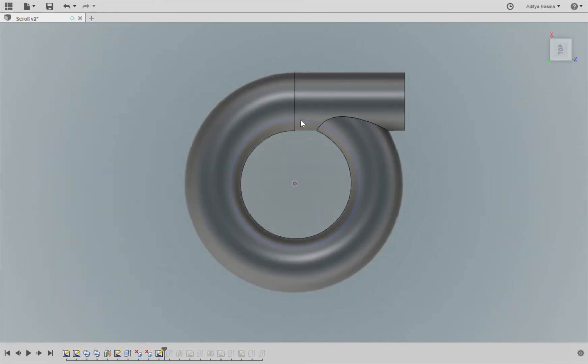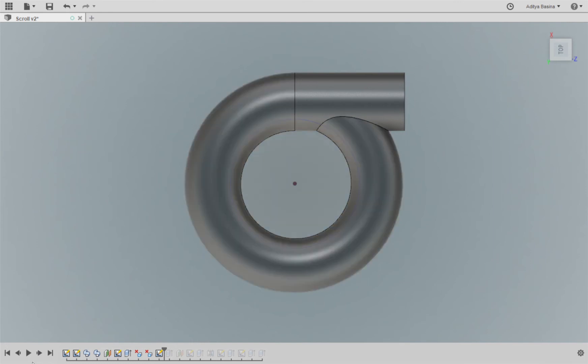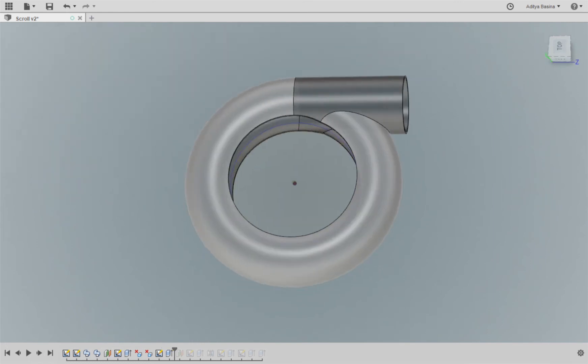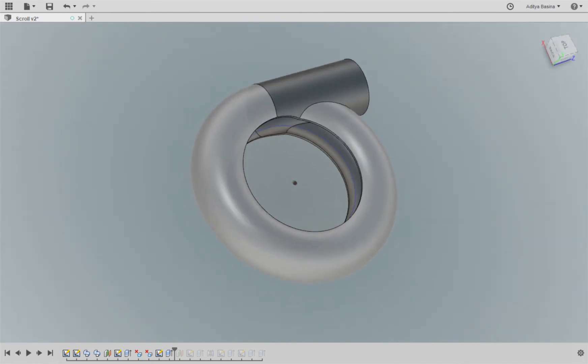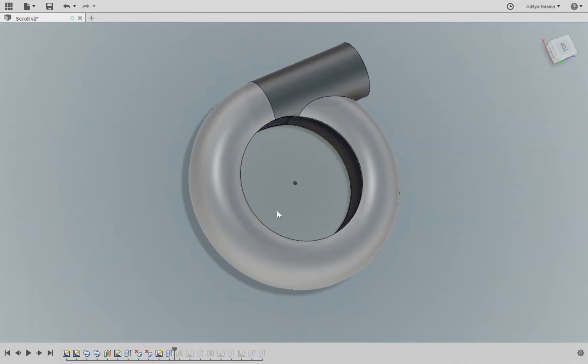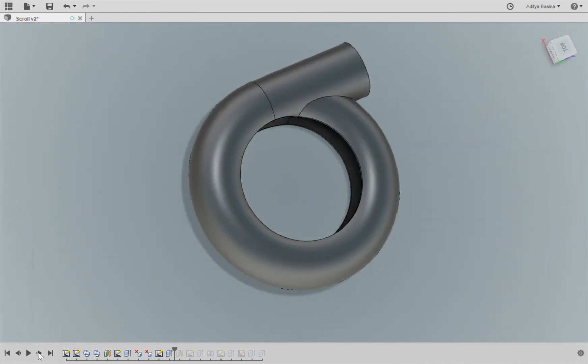So I'm going to use that circle and I'm going to extrude cut the whole thing out. And once that is done, I need to create a casing, a cap for both ends.